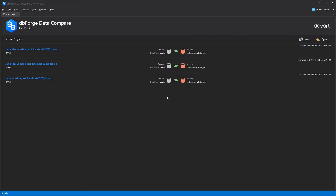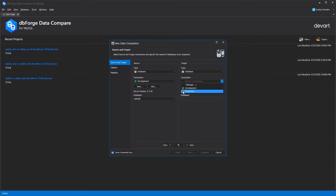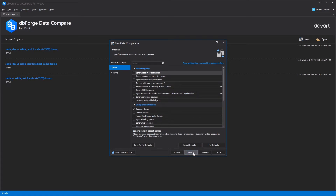When you create a new comparison project, the Data Comparison Wizard opens where you can easily identify the source and target databases you want to compare. Then you can either start the comparison instantly or customize the comparison process. That can be done at the Options page, where you can configure the auto-mapping and specify the comparison behavior.